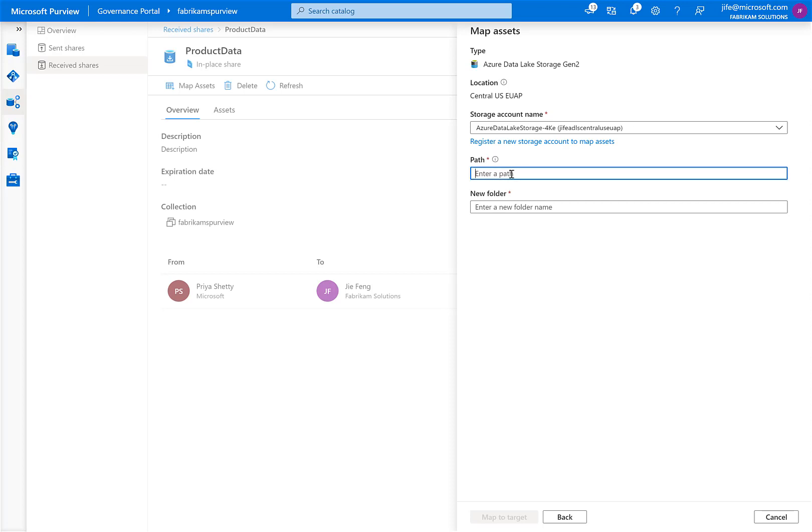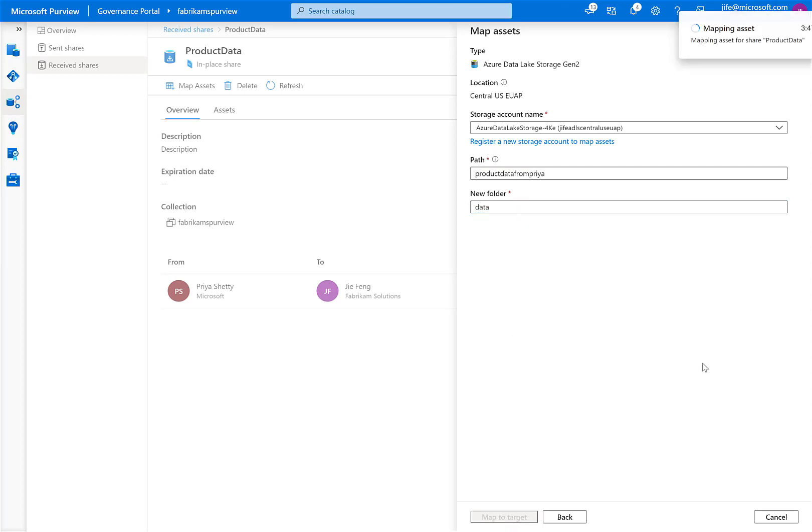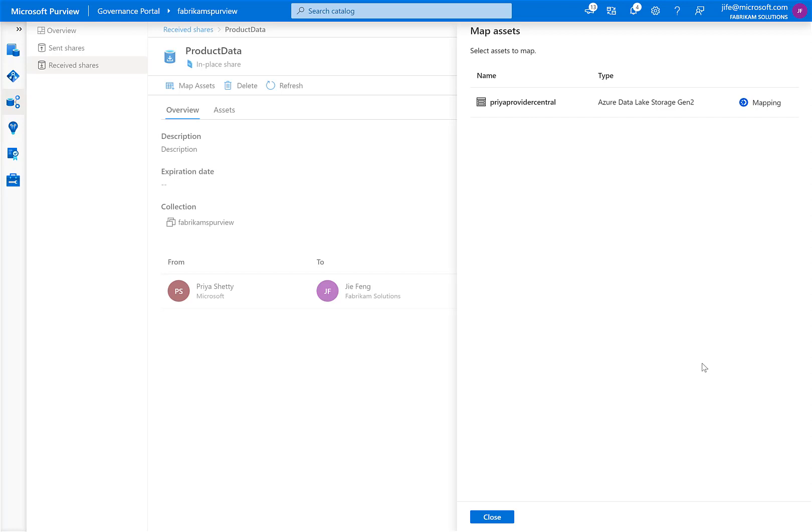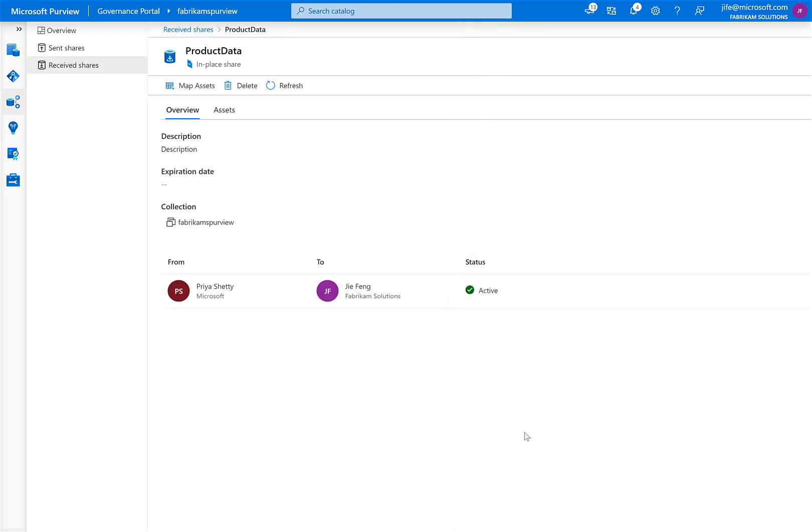Next, I will specify a container name and a new folder name and click Map to Target. The mapping process will take a few minutes. What's happening behind the scene is a link is established between the source data store and the target data store. This will allow me to view and access the shared data read-only in near real-time in the target data store that I have specified.